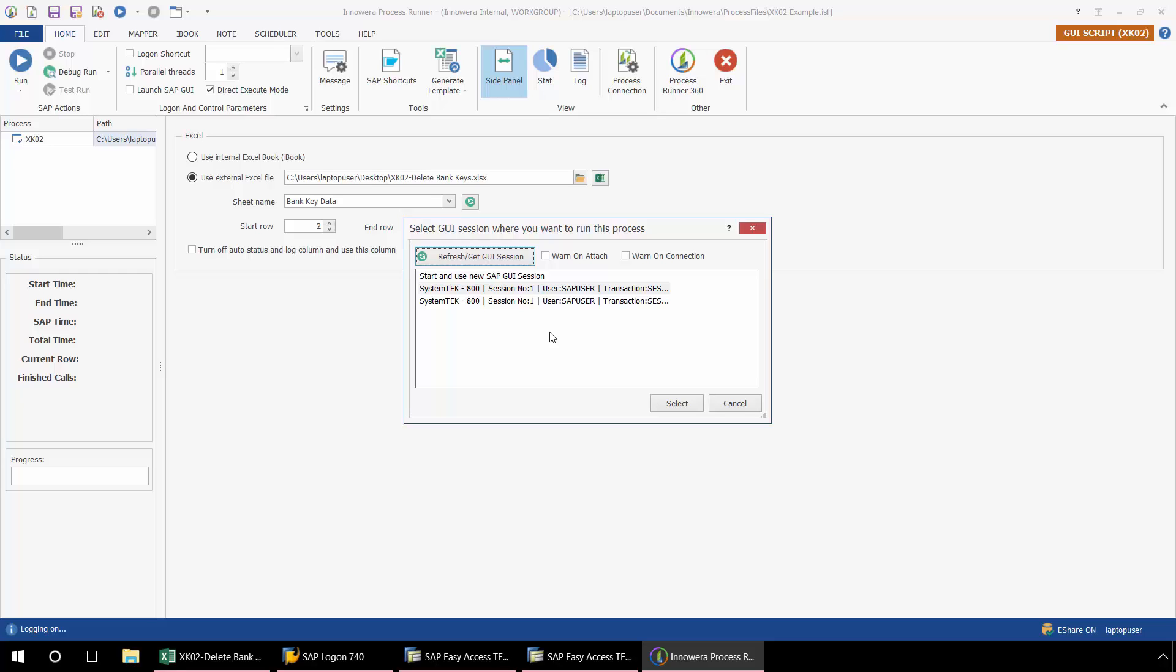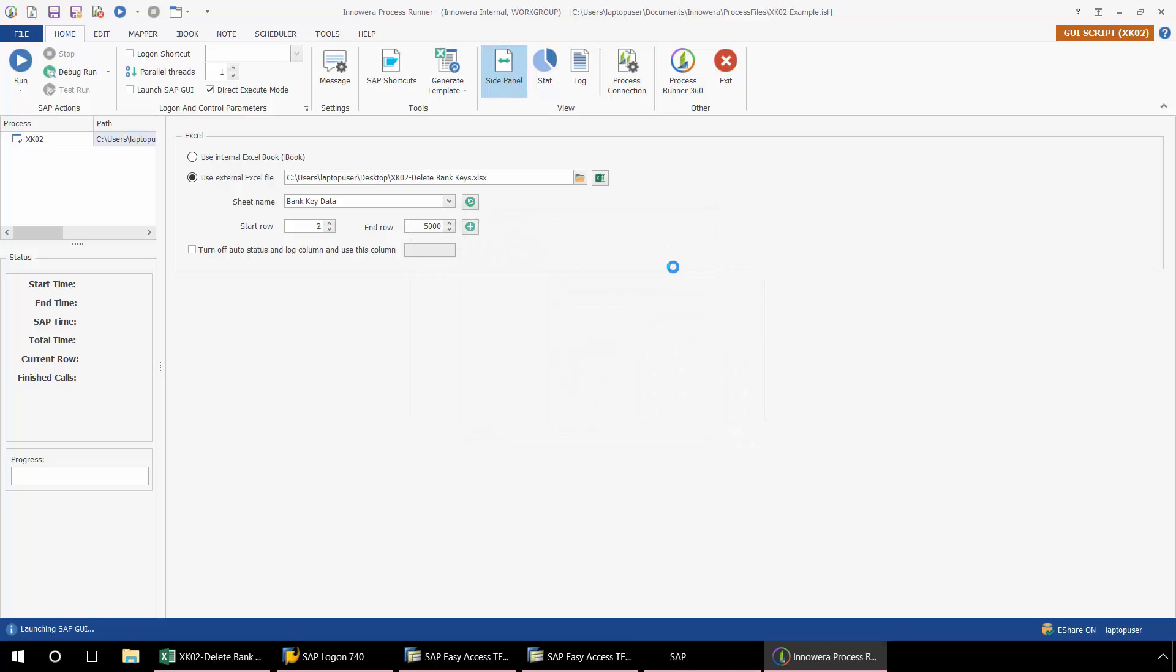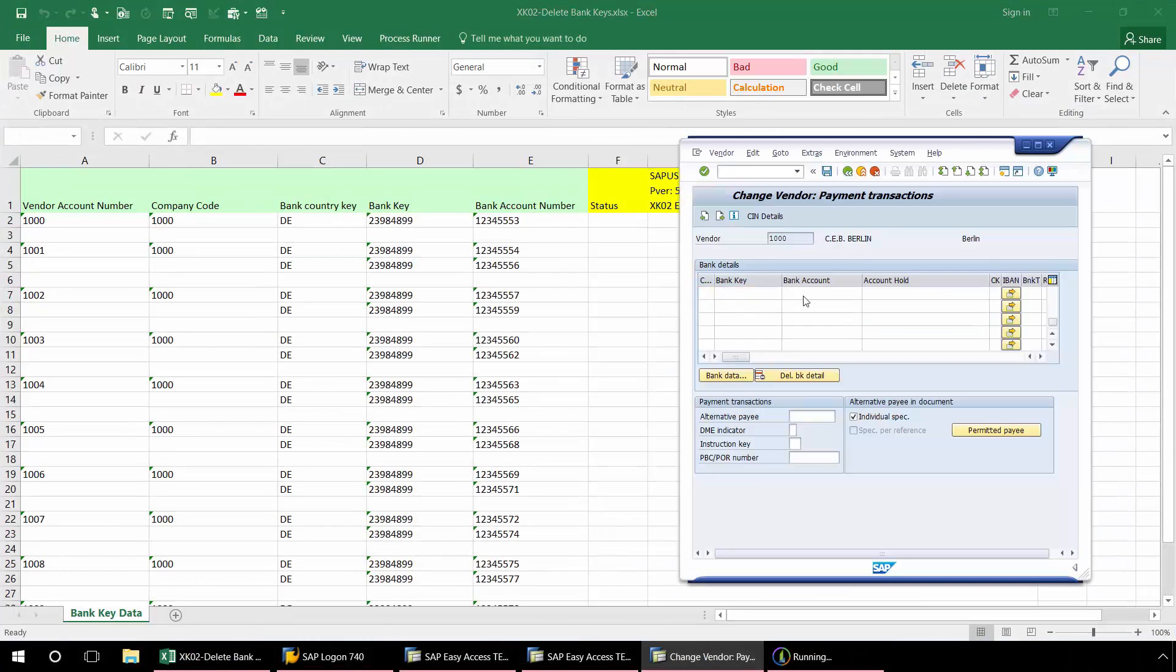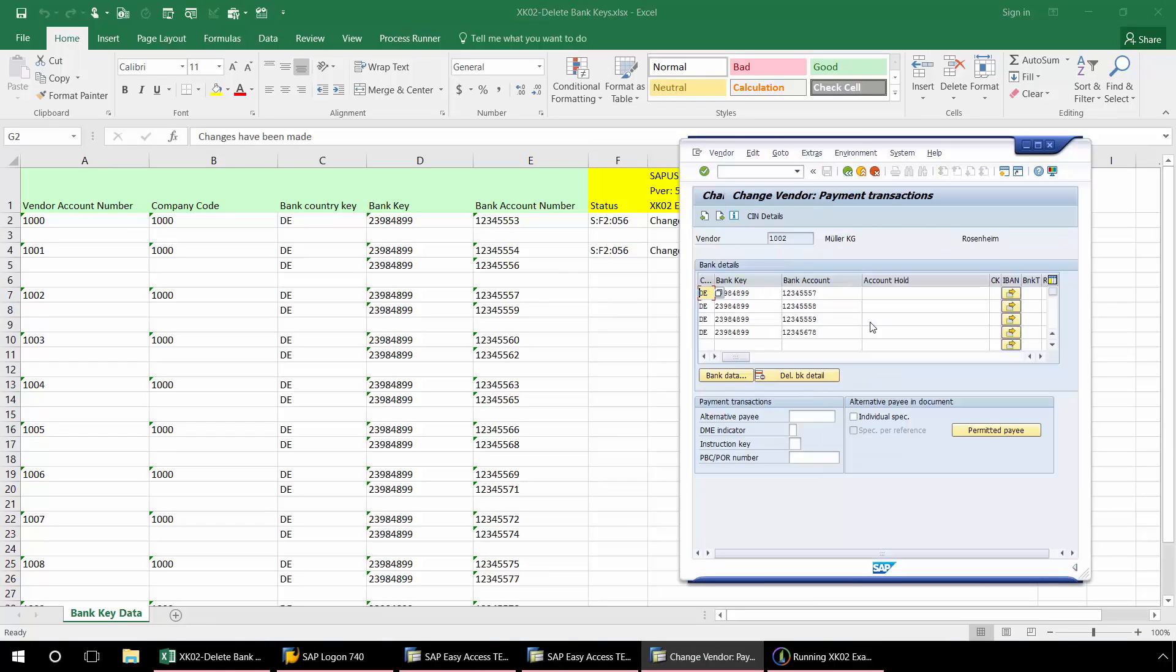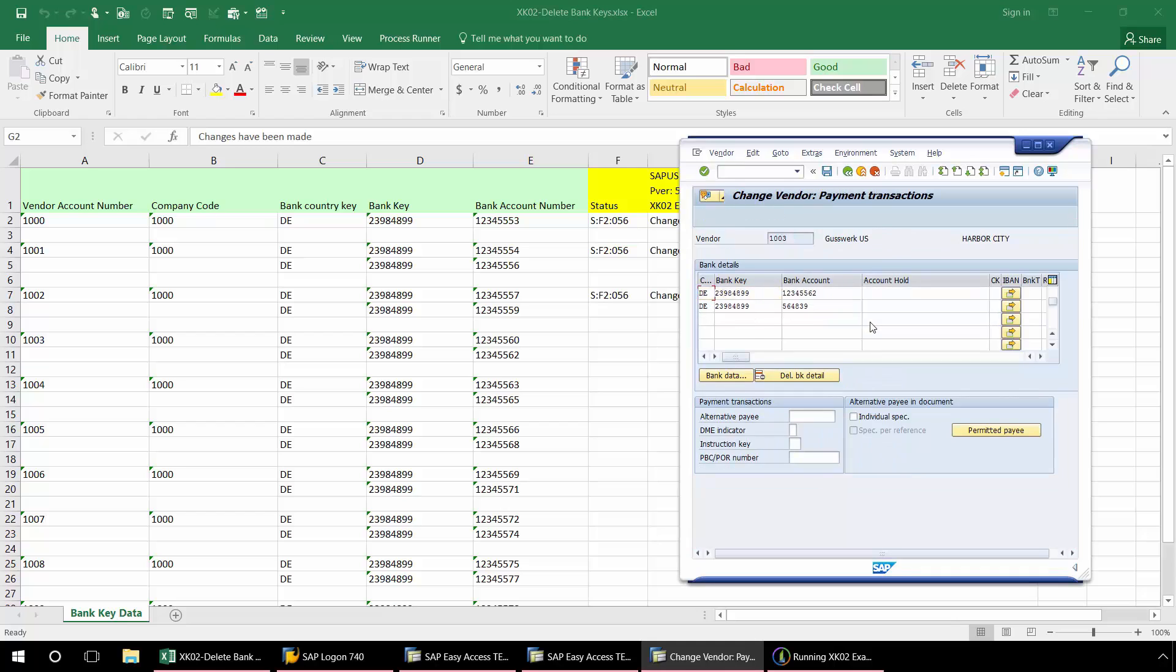Now you can see I'm prompted to select from an SAP GUI session. And so as a best practice, I'm going to select start and use new SAP GUI session. Then just check them. Now I'm going to hit select here, log into SAP. And now I'm going to bring up the SAP GUI and we'll actually be able to watch it in process as it deletes these various bank keys.